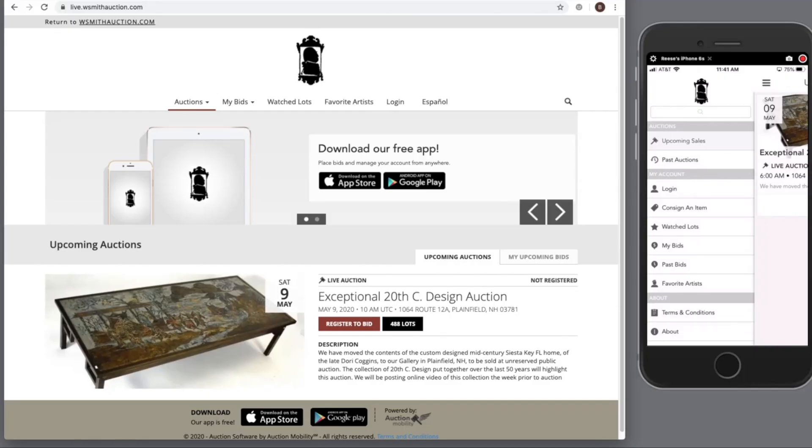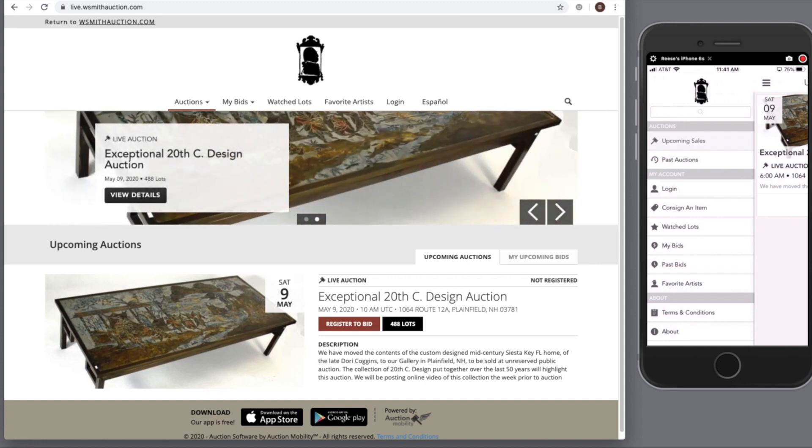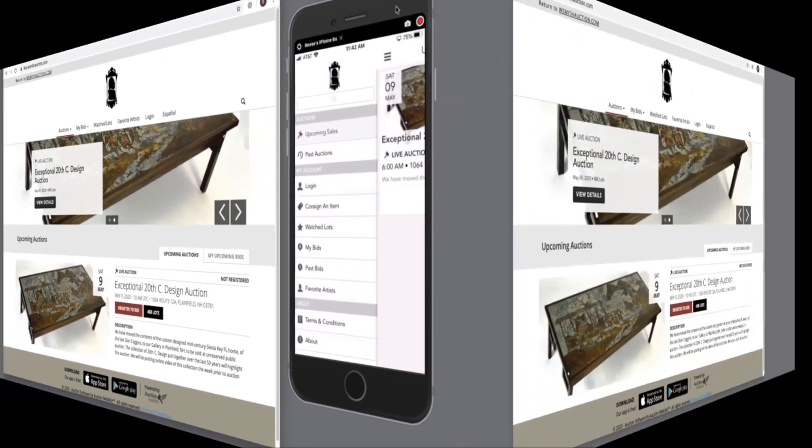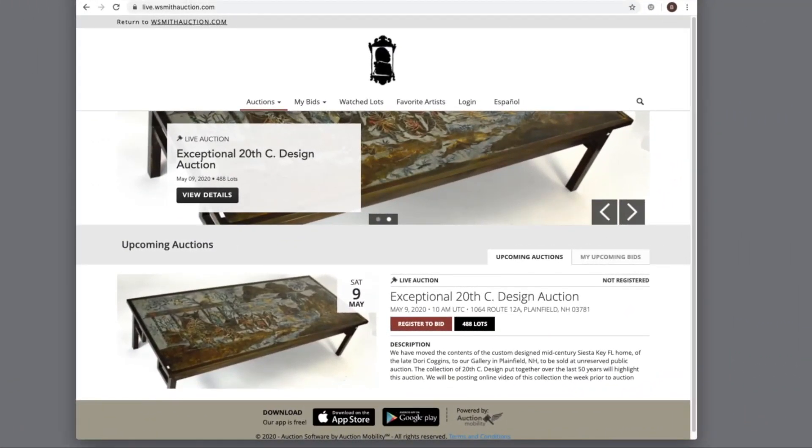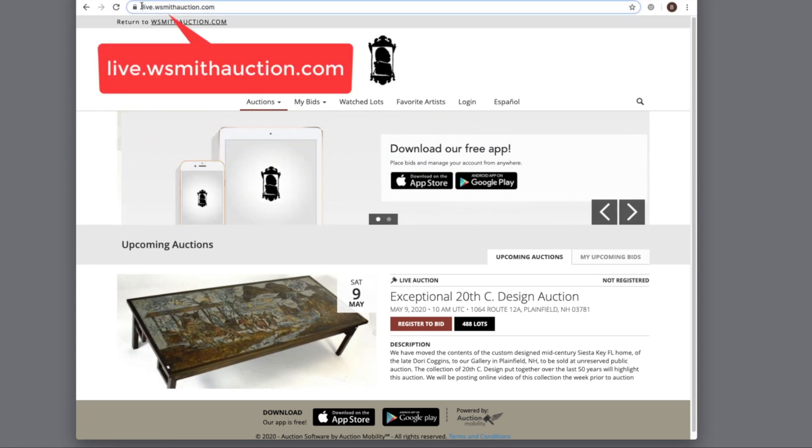We're excited to announce our mobile, tablet, and web bidding solution. Here you can join the auction from the web or the app. Let's start with the web first. To begin, clients can go to any web browser and type in live.wsmithauction.com.